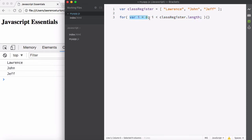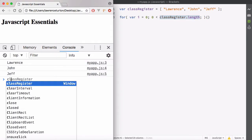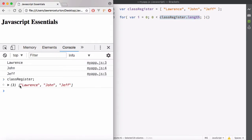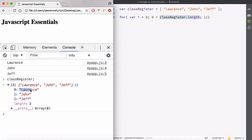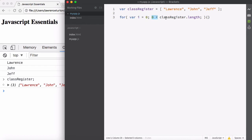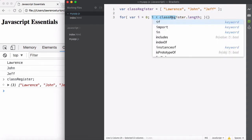i is currently zero, so zero is less than classRegister.length. Arrays are objects with key names as the index — zero, one, two — and they also have the length property, which tells you how many elements are in the array. This array has three elements. We're starting at zero and taking a look at the length, which is three. So the condition is: i less than classRegister.length.